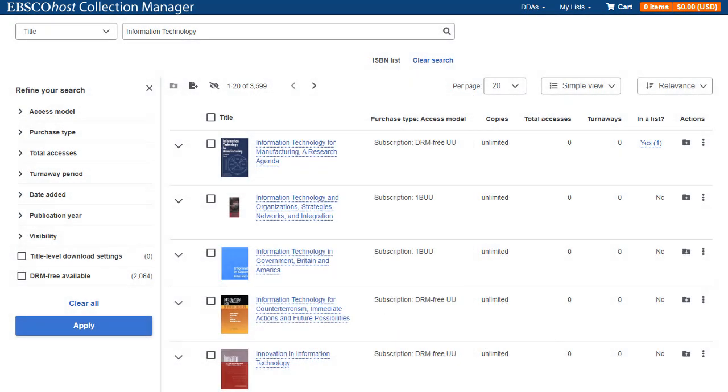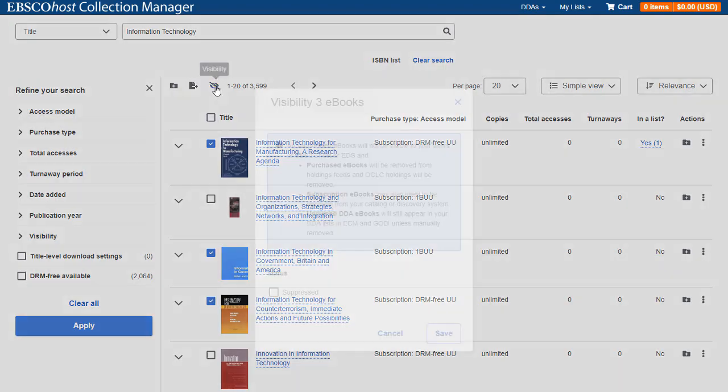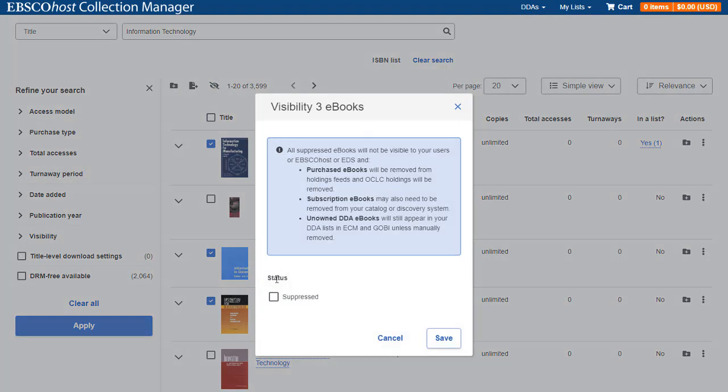To change the visibility setting for multiple eBook titles, check the boxes for the titles you would like to update. Click the Visibility icon above, check the Suppressed box and click Save.